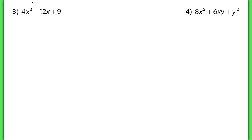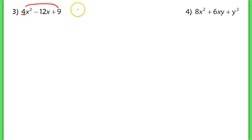Now in number 3, I look and try to take out a GCF, but there isn't one here, and I have a lead coefficient that's not 1, which means I have to split the middle term in order to factor this. So I'm going to look for two numbers that will multiply to 4 times 9, which is 36, but will also add up to that middle term, negative 12.